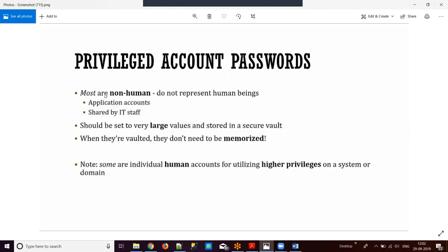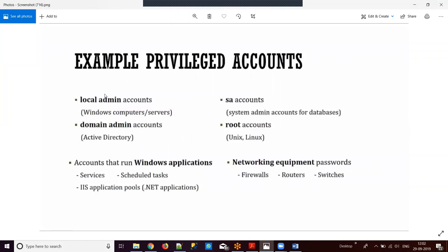Most non-human accounts do not represent individual human beings — application accounts are used by many persons, not a single person. Multiple users can share that password. If this password is maintained outside privileged access security, it can be shared with multiple persons and we cannot track who used the password at what time. Examples of privileged accounts: local admin accounts in Windows servers, domain admin accounts in Active Directory, SA system admin accounts for databases, and root accounts for Unix.